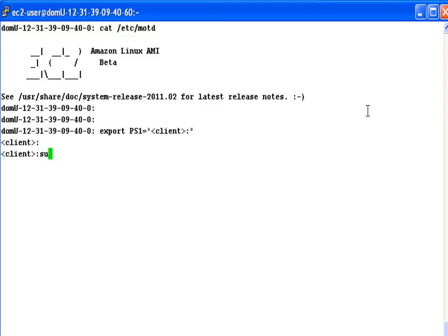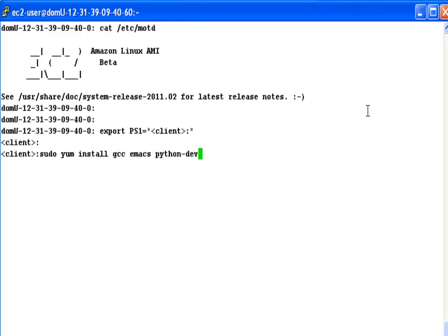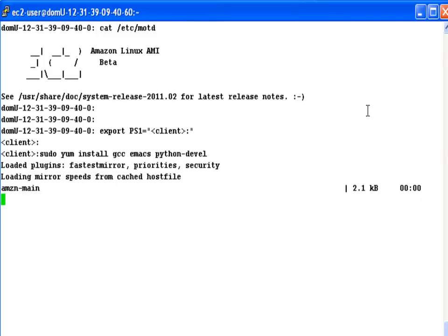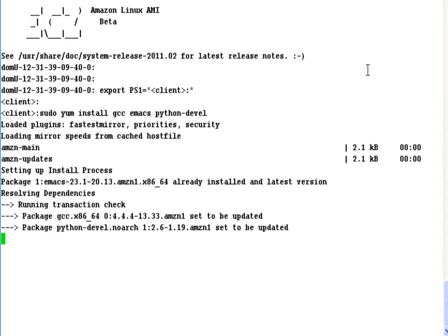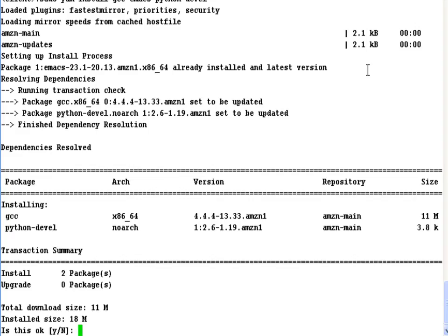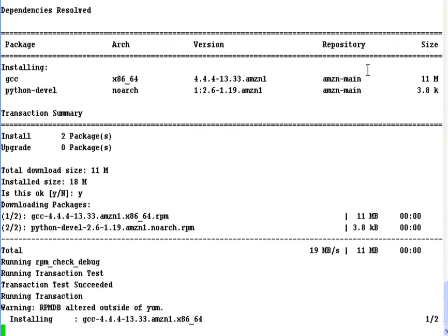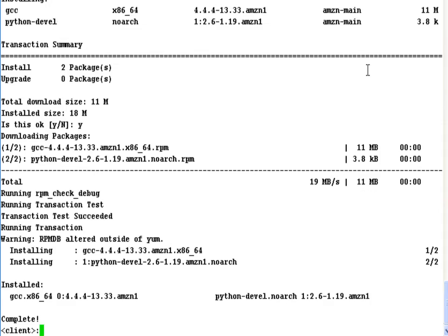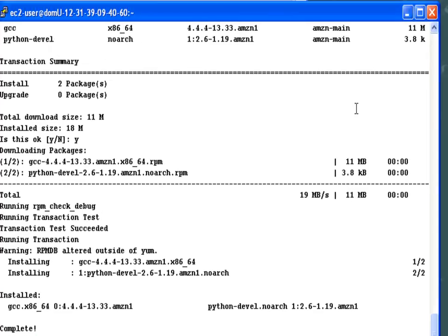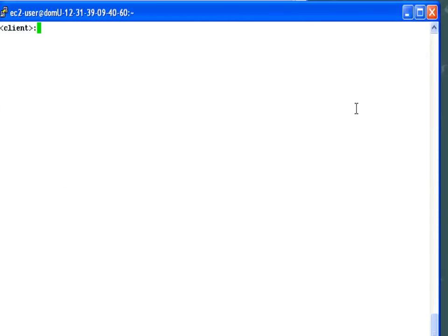So the next thing we need to do is make sure that there's a couple of dependencies that we know StarCluster is going to require. I want to make sure the Python development tools as well as the text editor are on this system. Excellent. So we've got a few dependencies installed. Let's go ahead and see if we can download StarCluster.